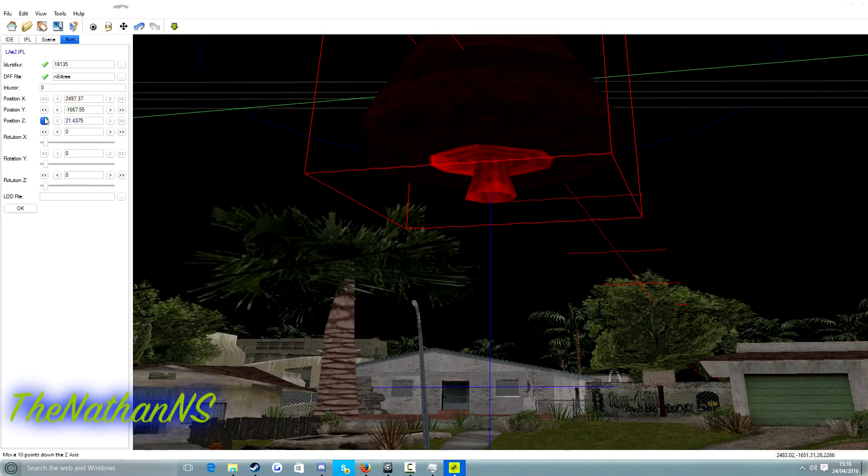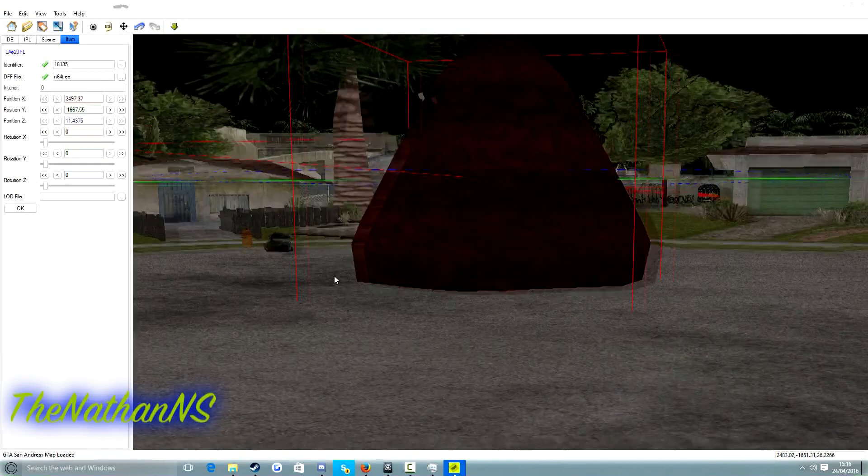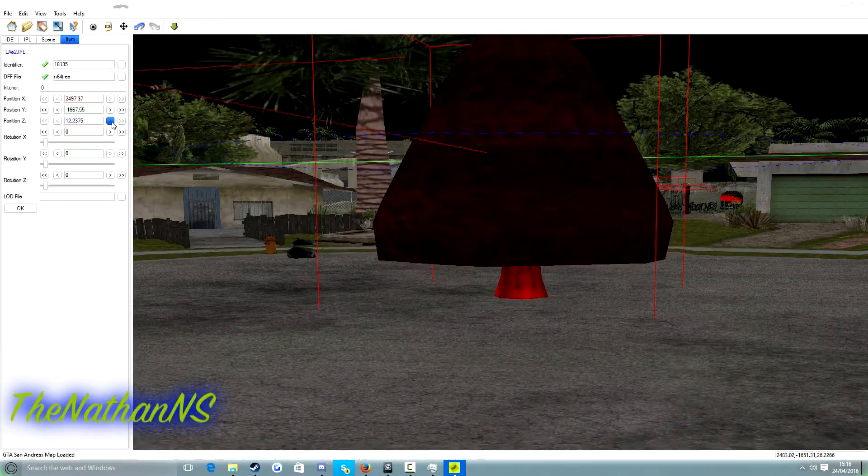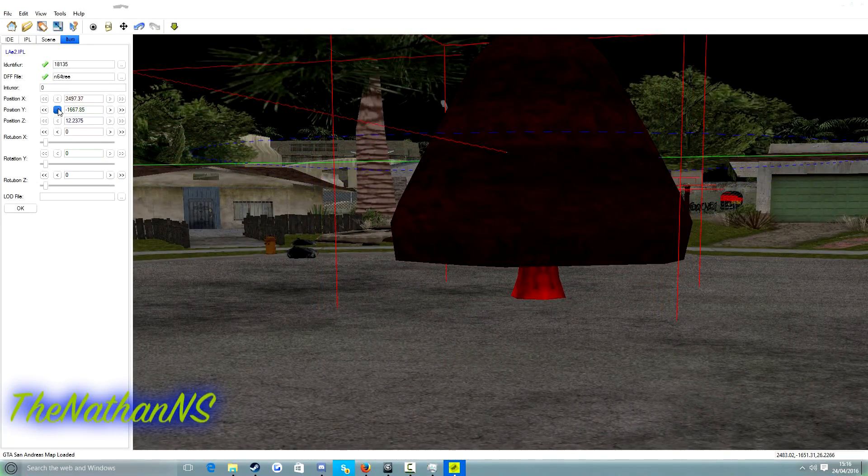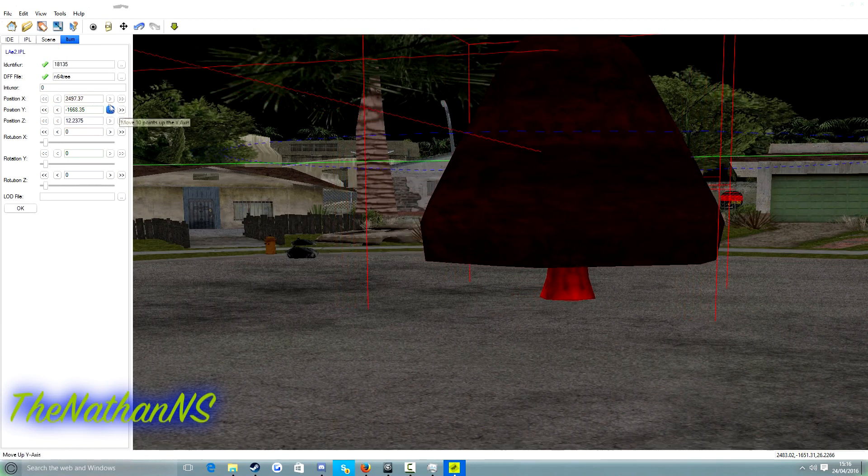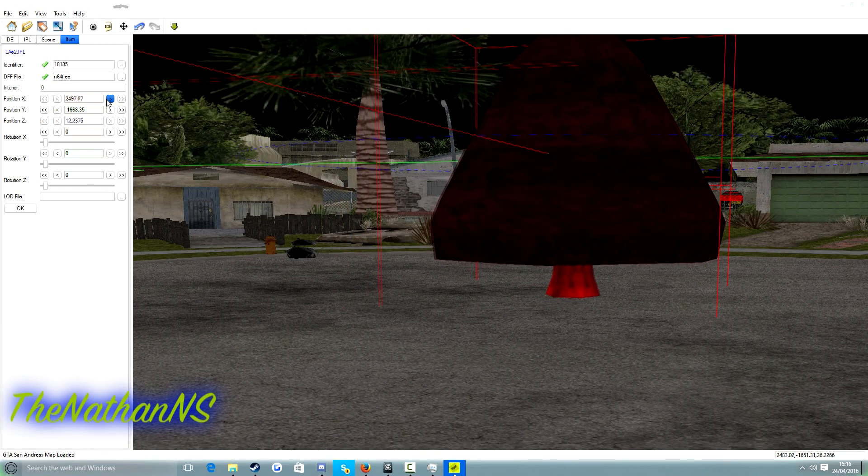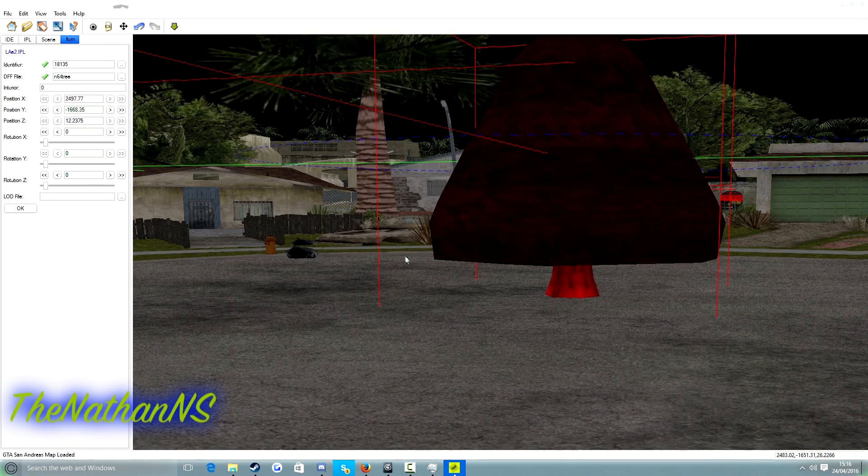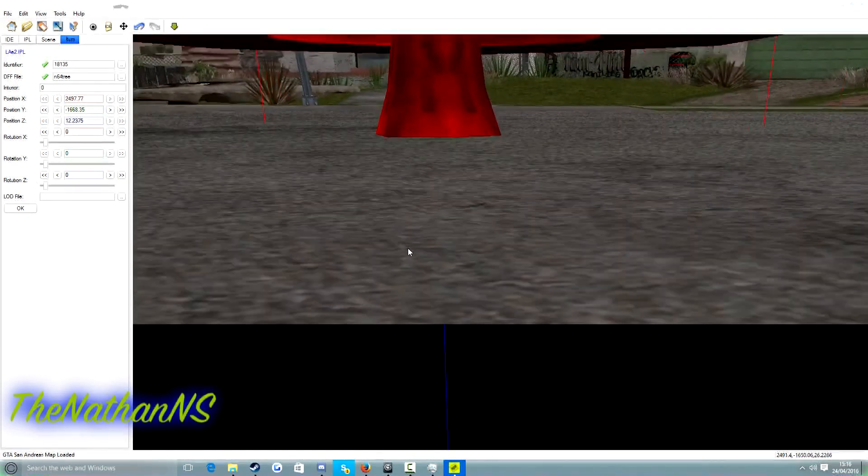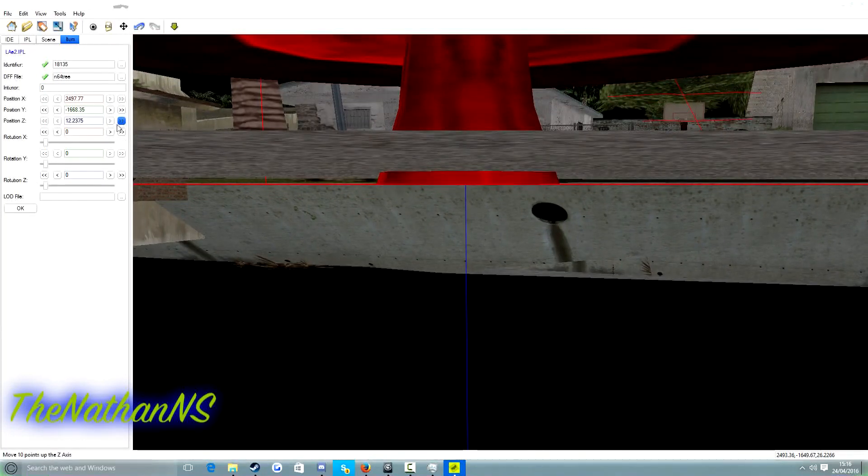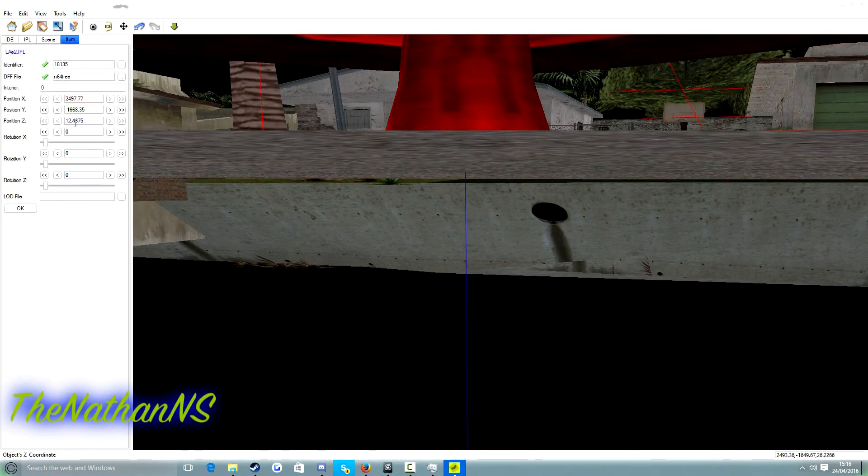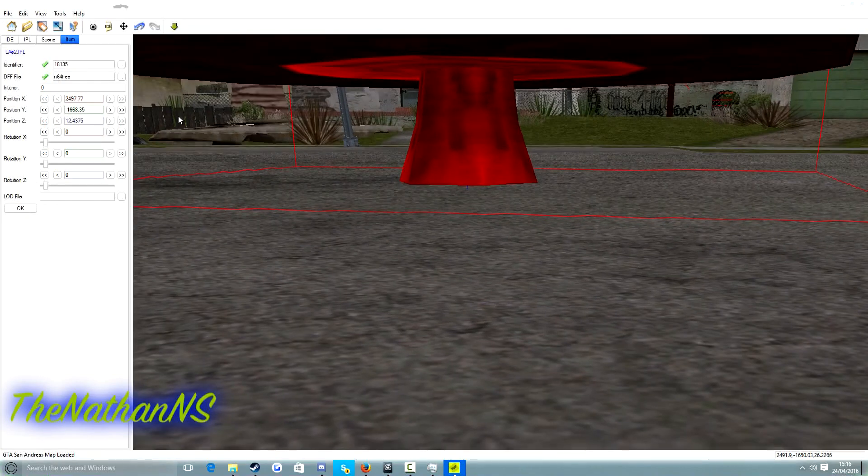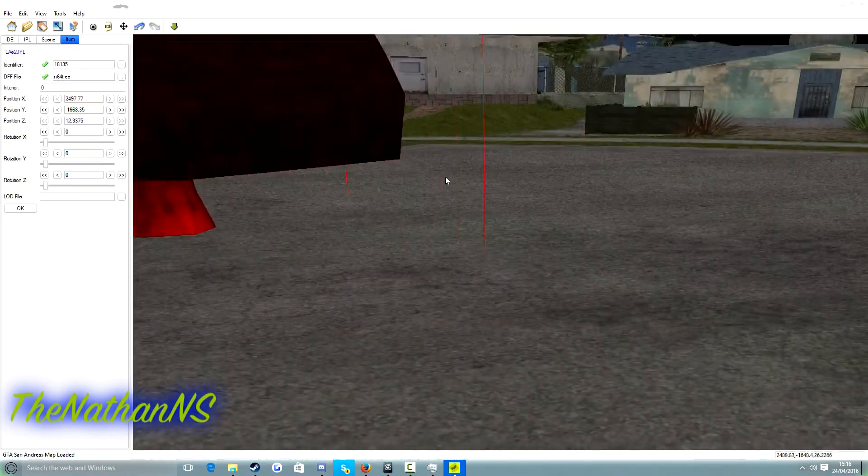Z deals with making it up or down. Y moves it to the left or to the right. And X moves it forwards or to the back. So what we're aiming for here is we're aiming to just move this up a little bit down very slightly. And there we go. Then we just click OK.